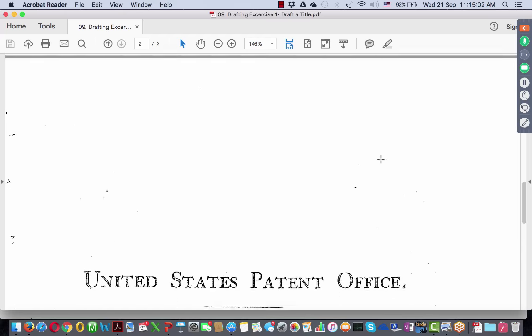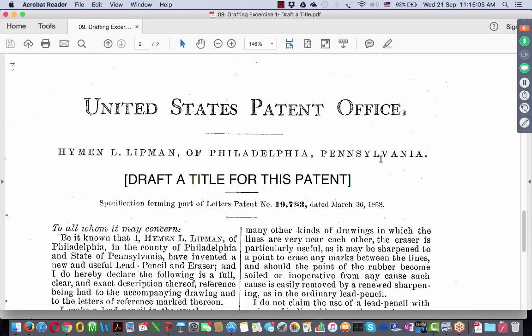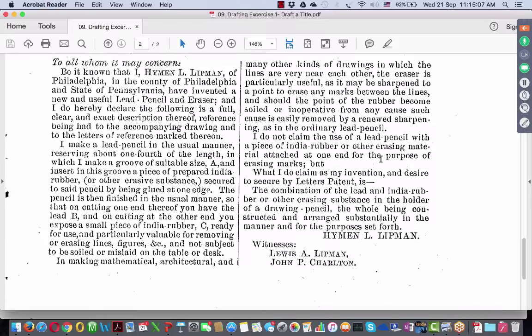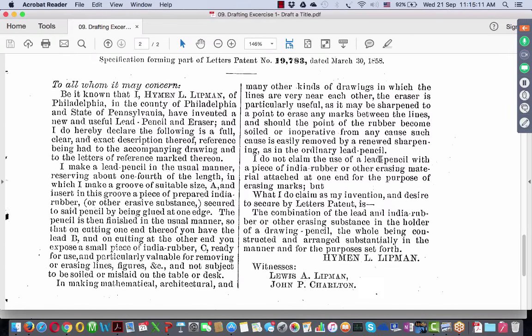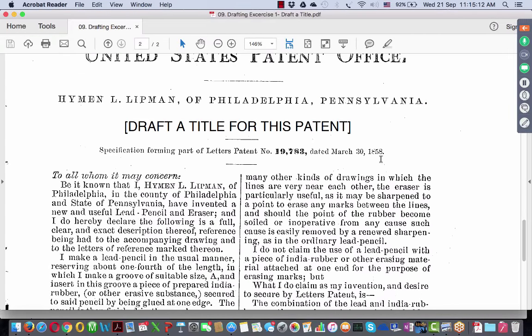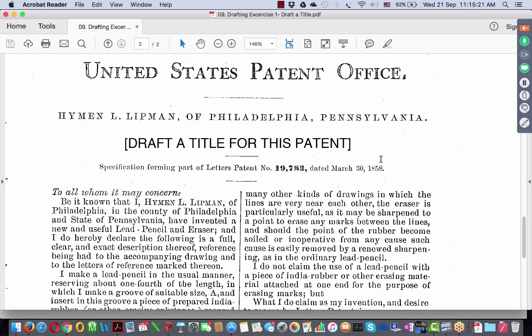Let us just take a brief look at this invention. This invention is deliberately a very short one so that you understand it quickly — it is just almost a couple of paragraphs, that is the invention for you. The United States Patent Office, Hyman Lipman, who is the inventor of Philadelphia, Pennsylvania. This is how it used to be written in those days.